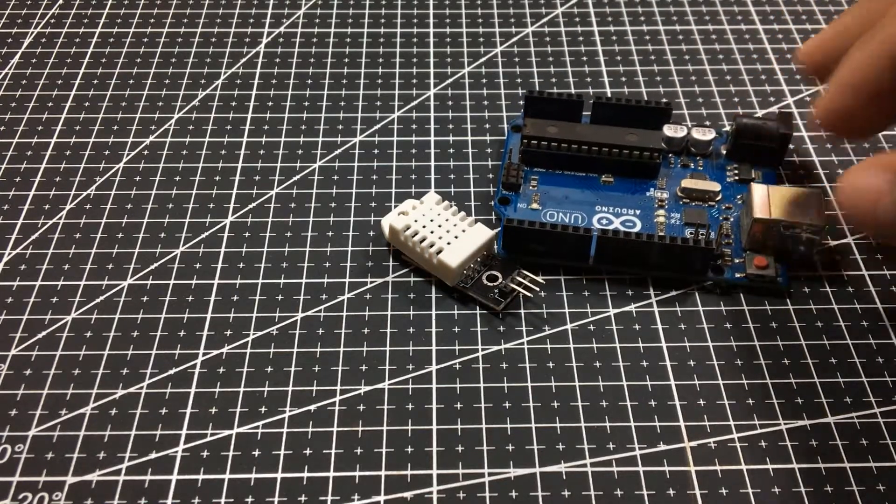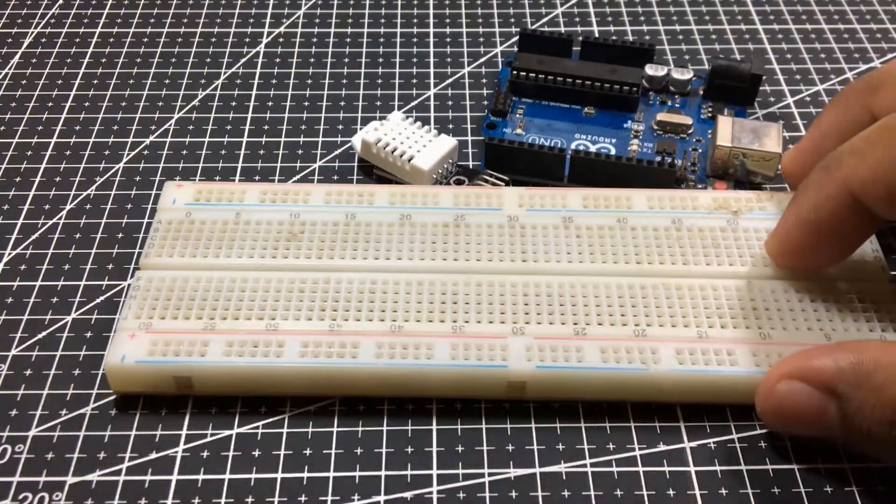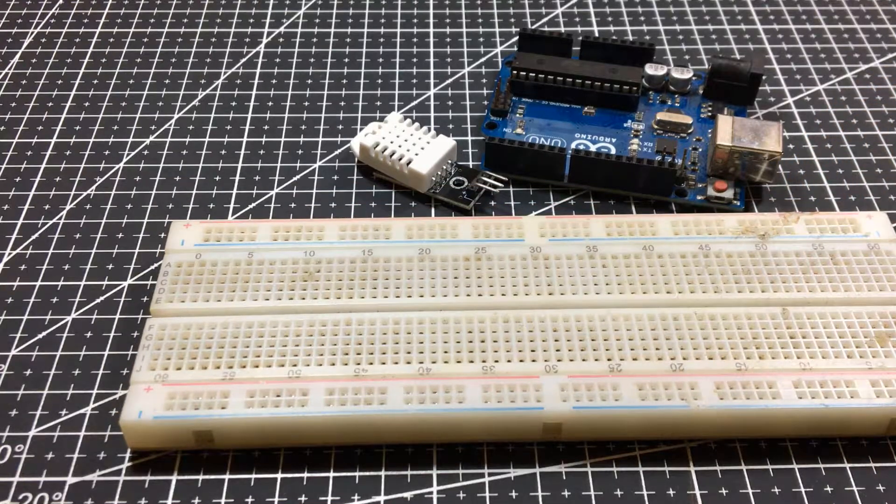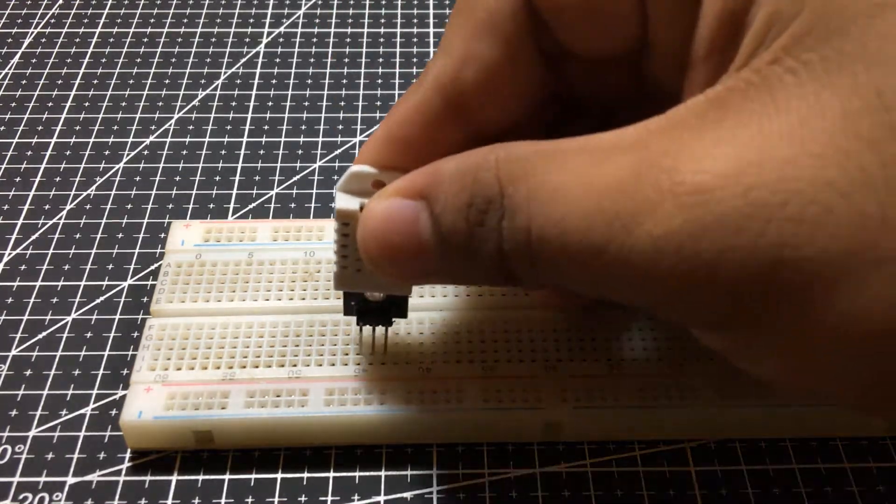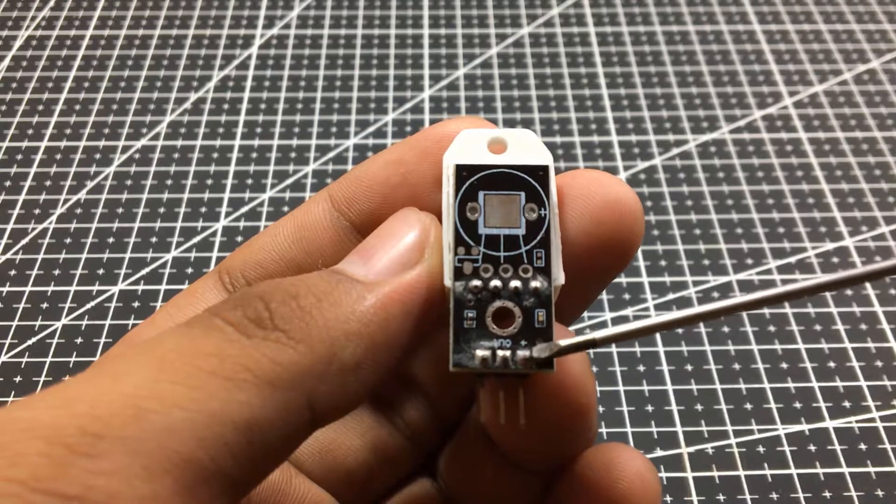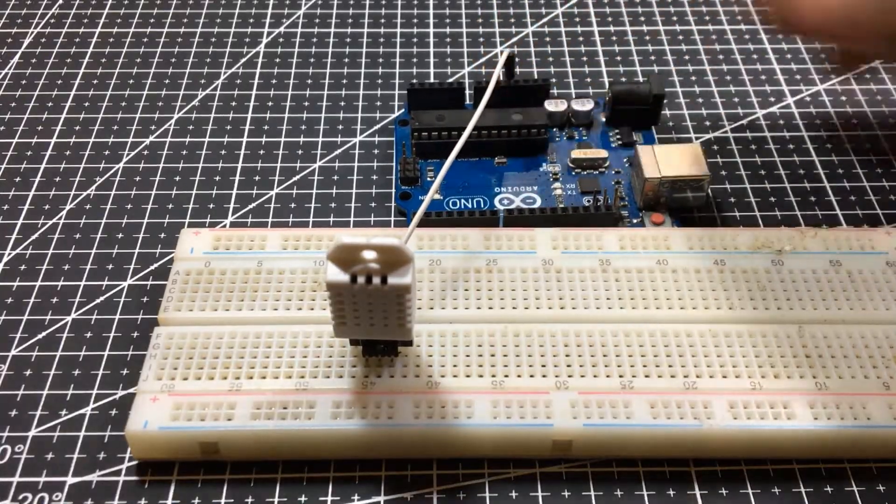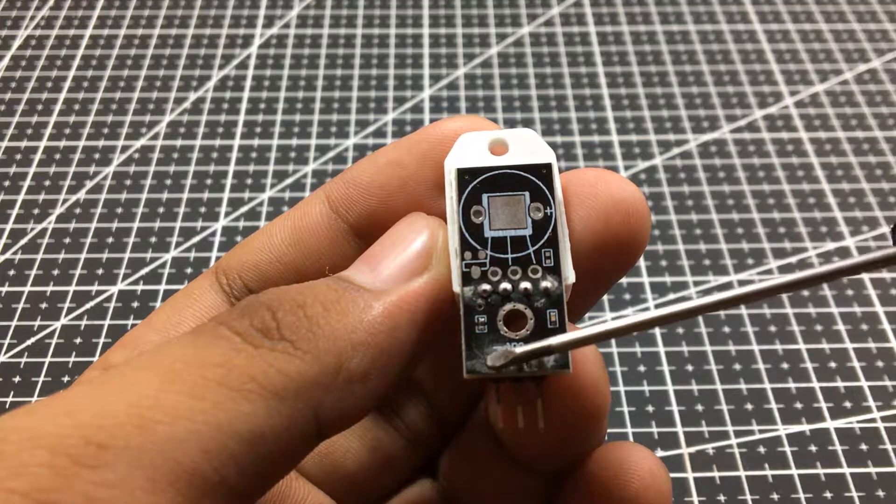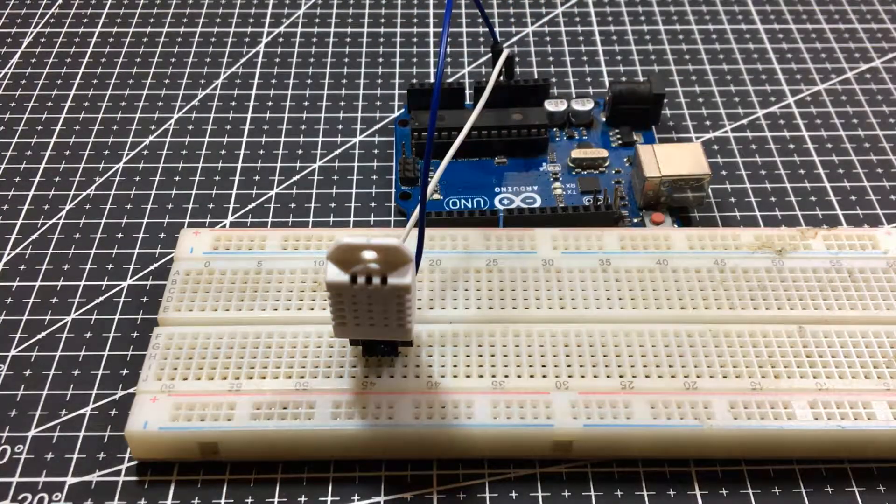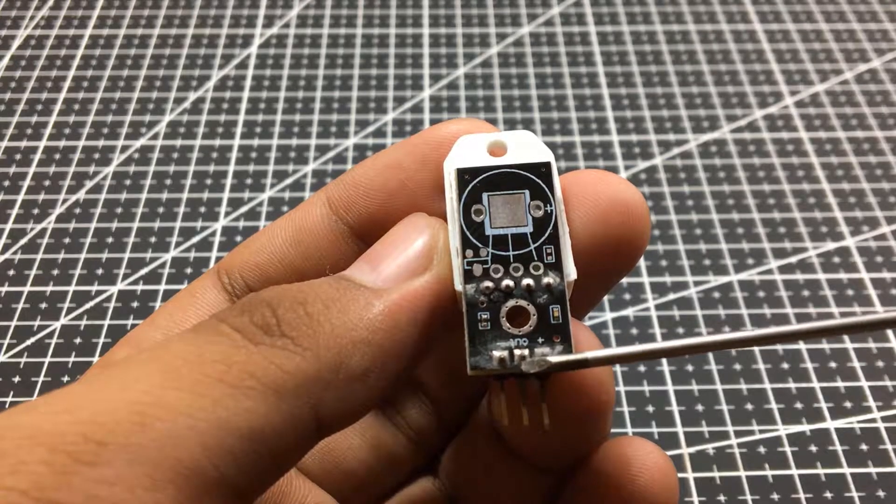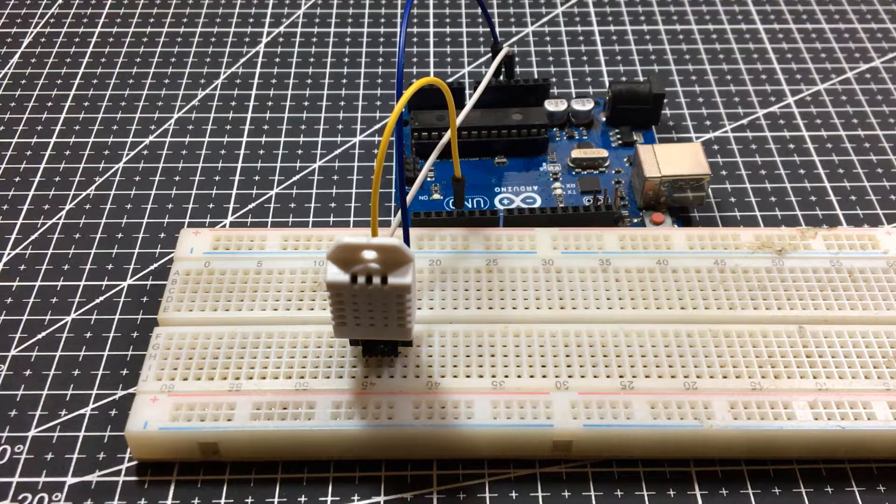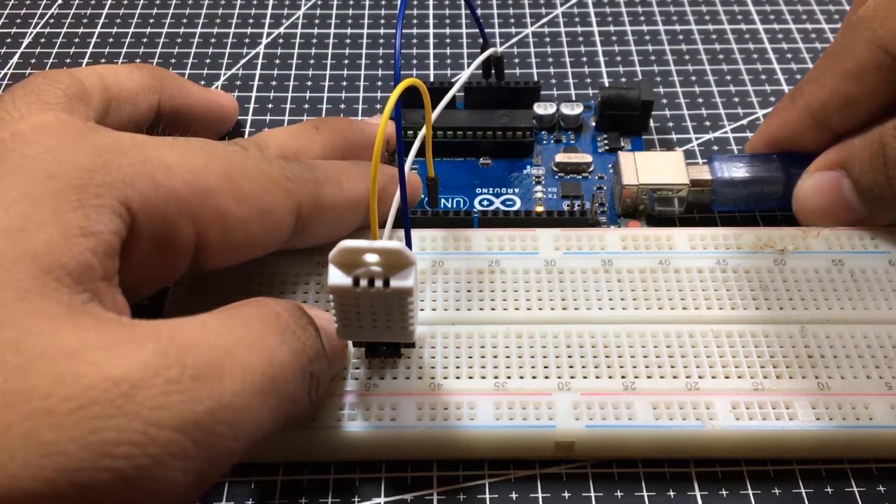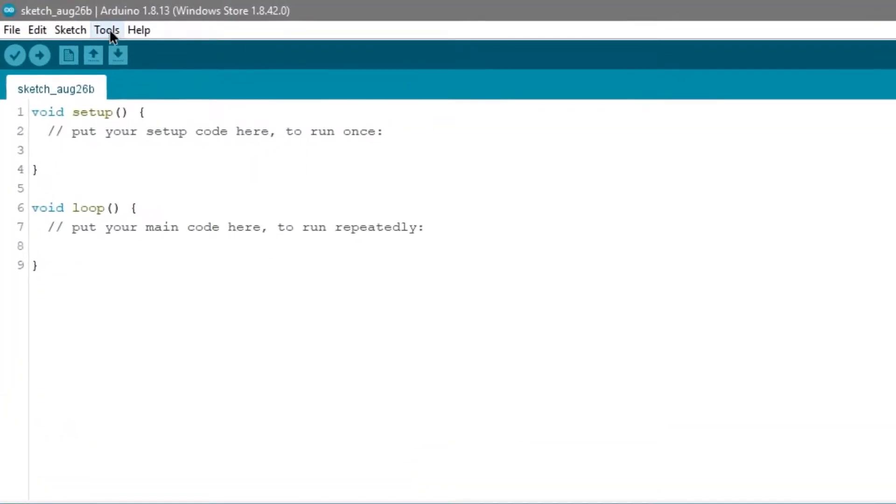We can use the Arduino Uno and a breadboard to connect the DHT22. Connect the VCC to the 5 volts of the Arduino, the minus pin to the ground, and the out pin to pin 4 of the Arduino Uno. Then, connect the Arduino Uno to the computer.